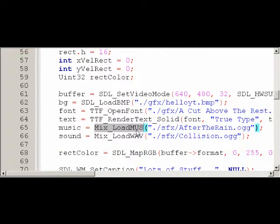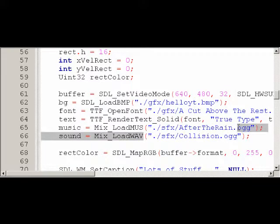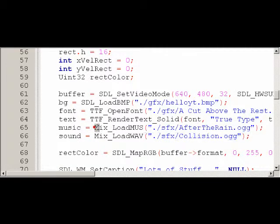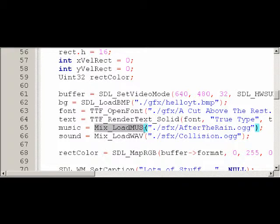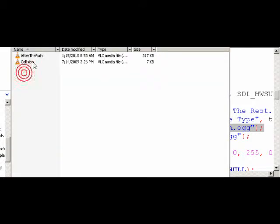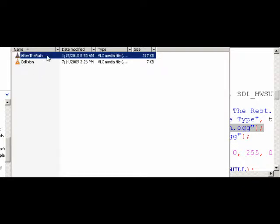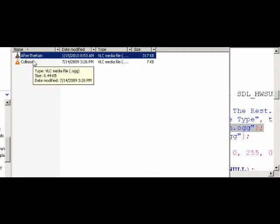Now, to load in a sound, you're usually going to want to use Mix_LoadWAV, and it takes a single parameter — the file path. There's also Mix_LoadMUS, which is usually used for music. They each have their own file types that they can load, so if you want to know what file types each one supports, just check out the SDL_Mixer documentation. This one also just takes the file path. In my project I have an SFX folder — 'After the Rain' is the music, I got that from moosader.com. That's Luchia Mage on YouTube — if you haven't checked her out, I definitely recommend you do.